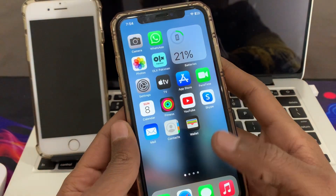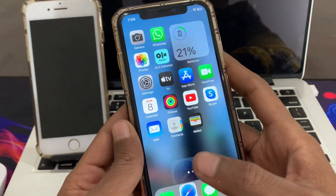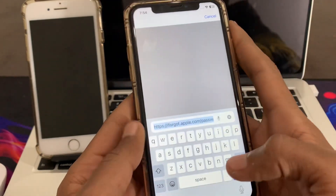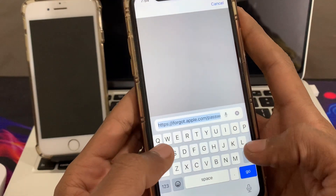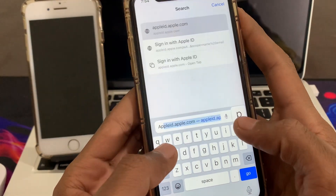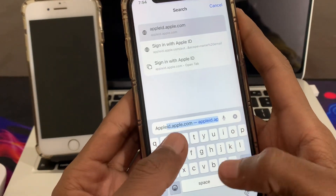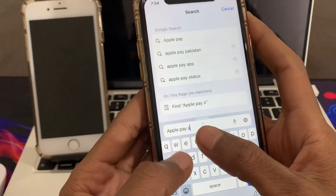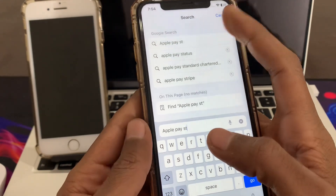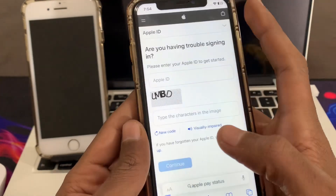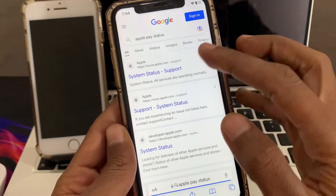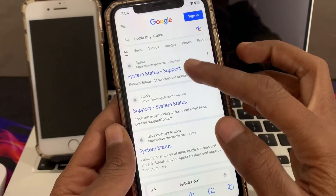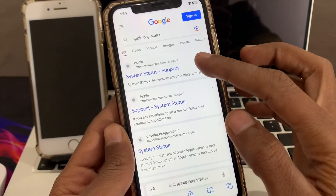The next step is to check the Apple Pay status — check the server if it's down or working. You can just search for 'Apple Pay status' on Google, then simply click on System Status.